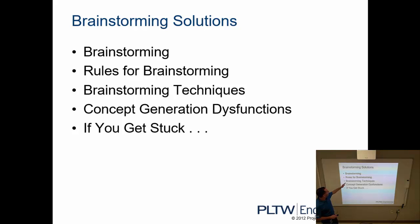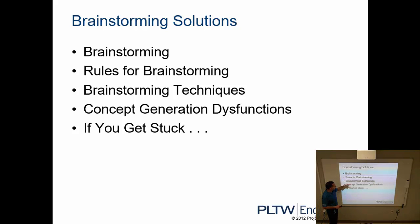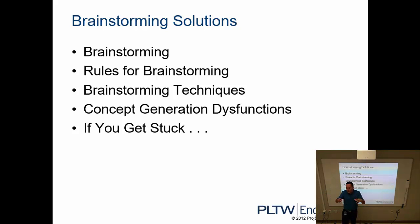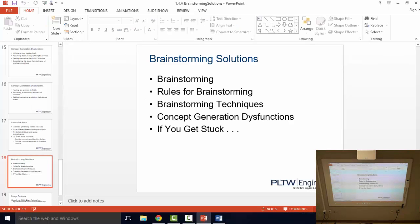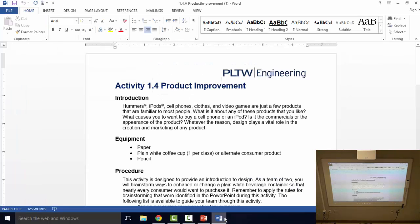So again, in this PowerPoint covering brainstorming rules, the techniques, what we do with concept generation dysfunctions, and if we get stuck what we do. So we're going to apply all these techniques to today's activity. And let me pull that up real quick. This is 1.4 on the LMS.